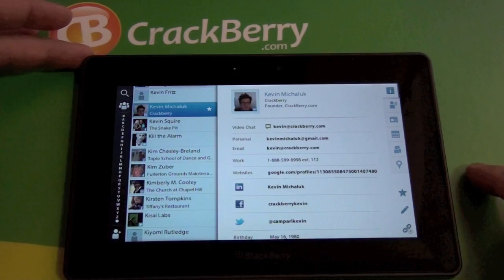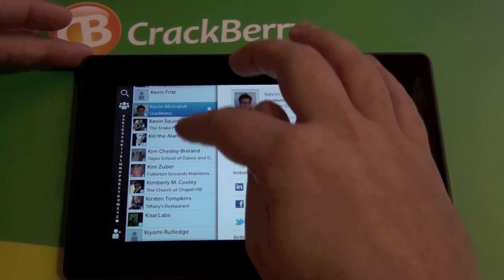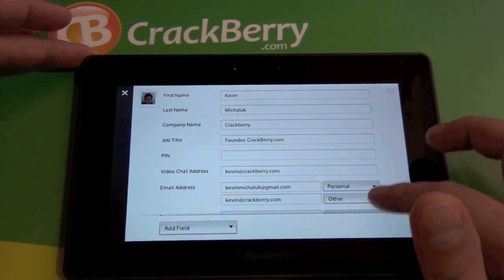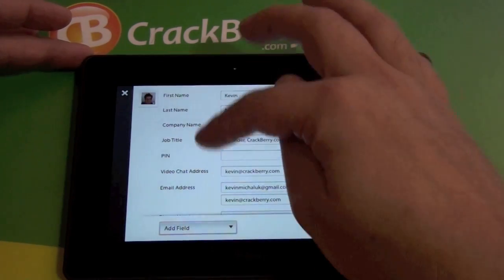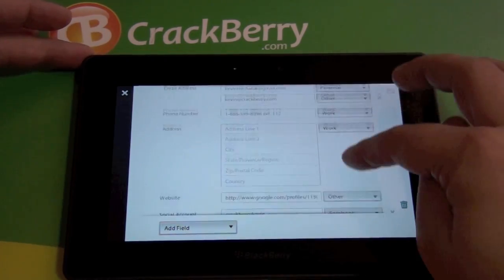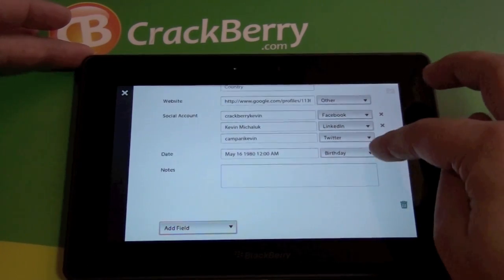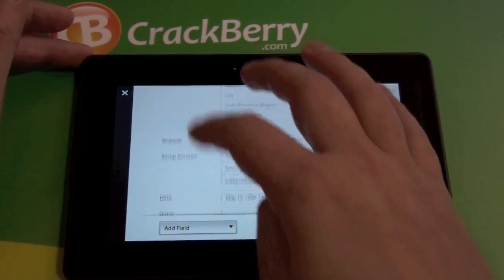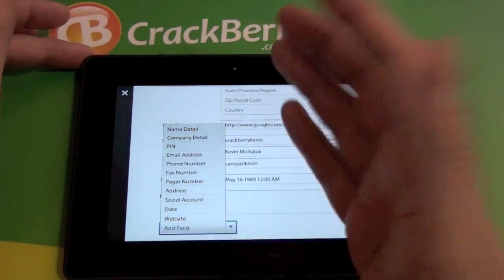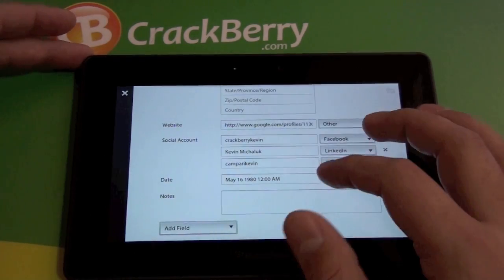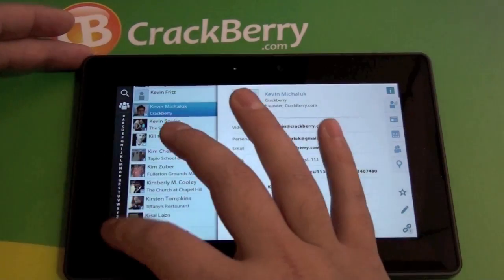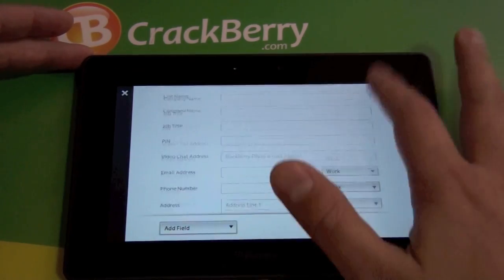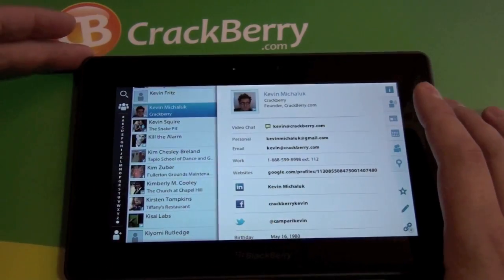Down at the bottom we have a star so you can star the contact, which makes for easier searching if you have favorites. We have an edit button where you can edit the contact — it's basically what's on your BlackBerry as far as contact info: email, PIN, job title, address, all that stuff. You can add fields, so if somebody has a fax number or pager number you want to add, you can do that. The plus button down here is how you would input a new contact — same fields.